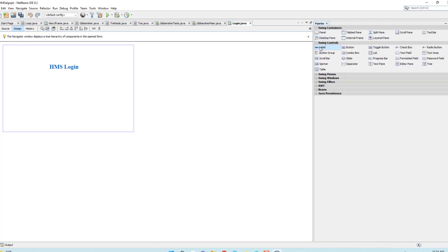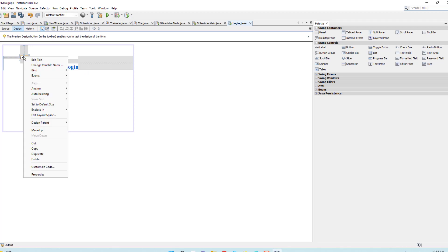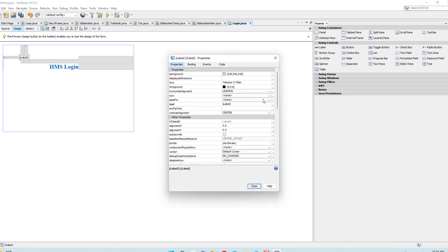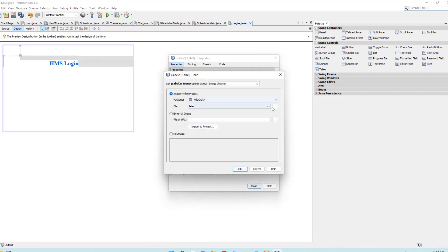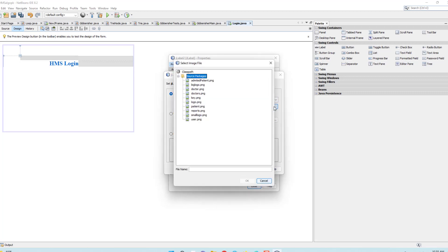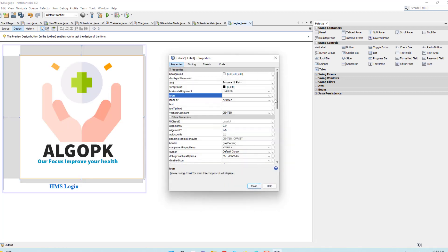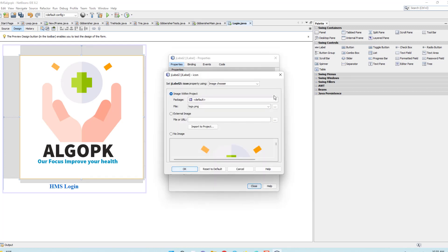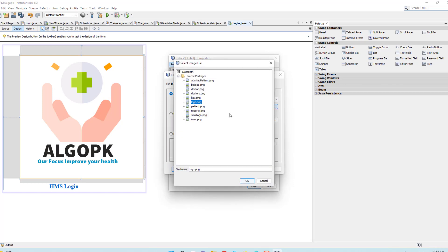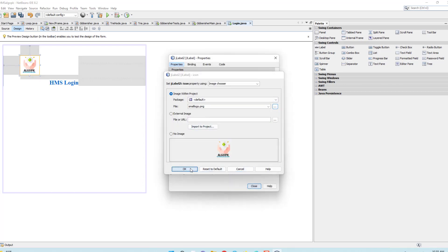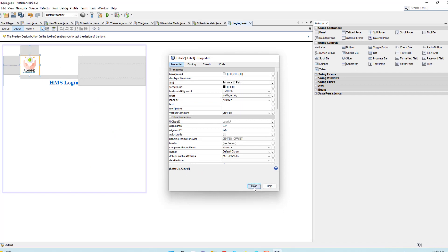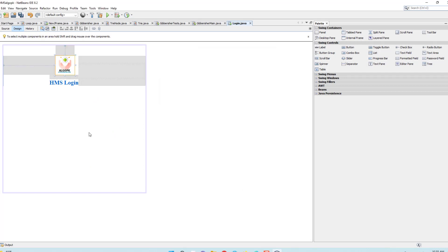Now take another label and drop it here. In properties, set the text to null. For the icon, click the icon property and you'll see a lot of options. Select a logo from the available icons and choose a bigger logo since the small one is a bit too small.